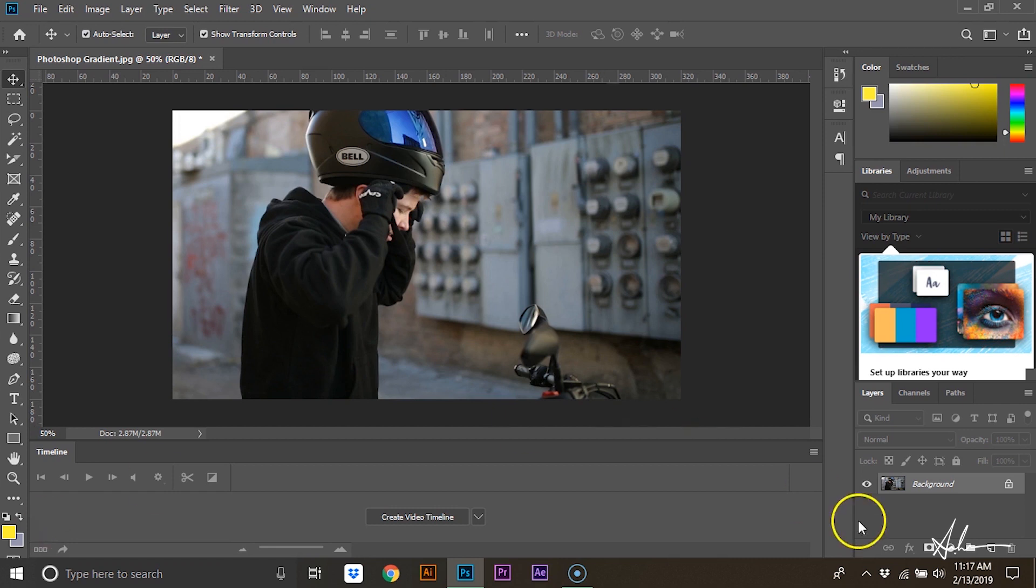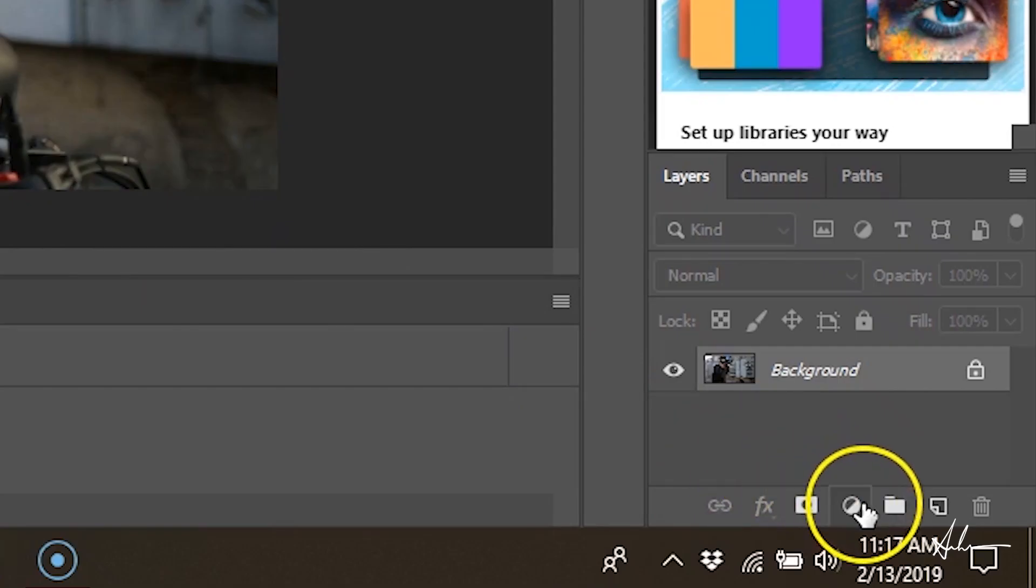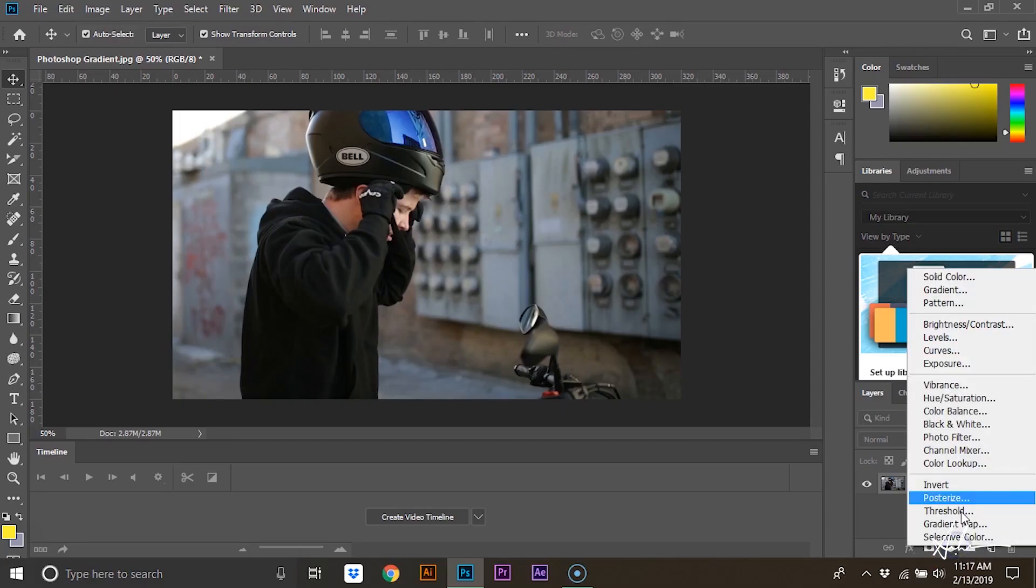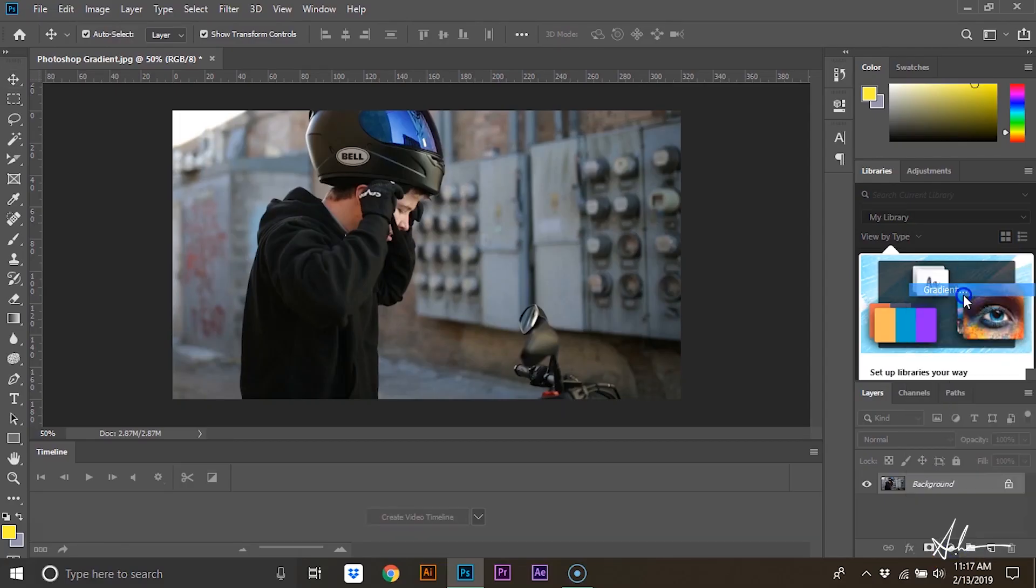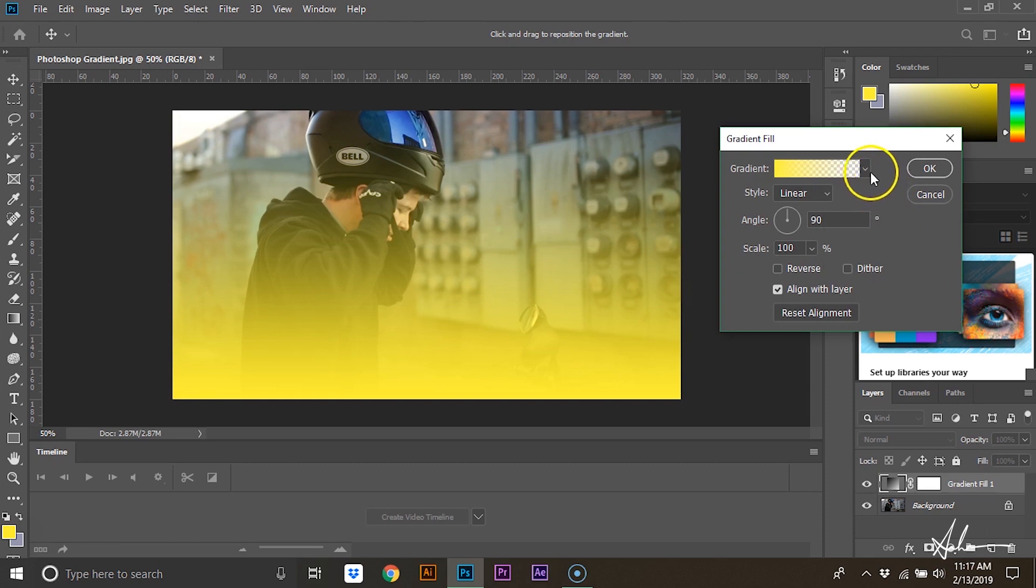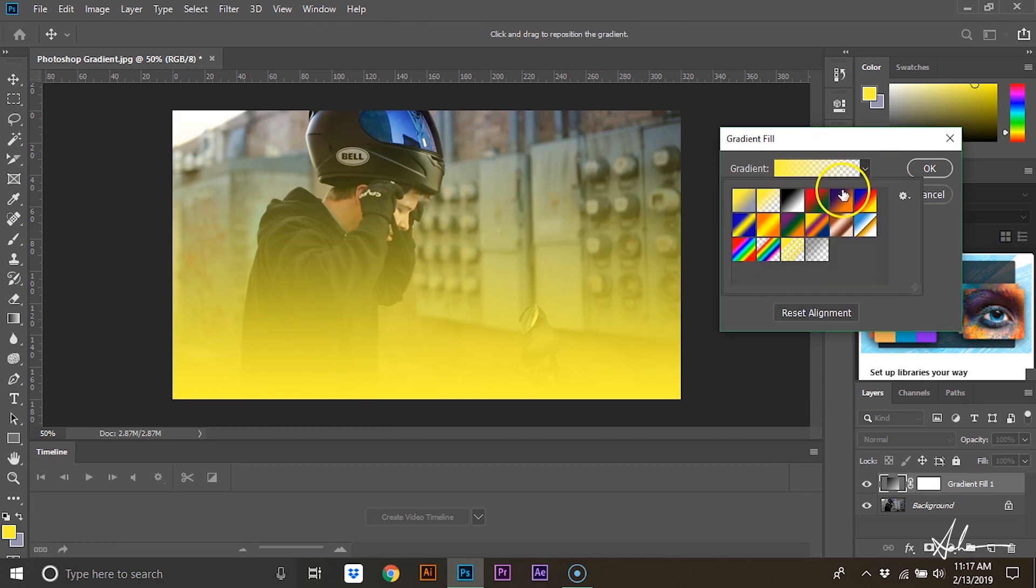The first thing you're going to do is click on this icon, and then click on Gradient. By default, it's a color to transparent gradient.